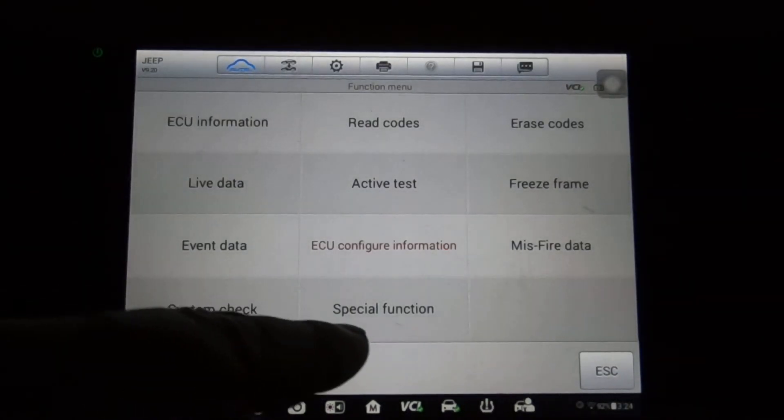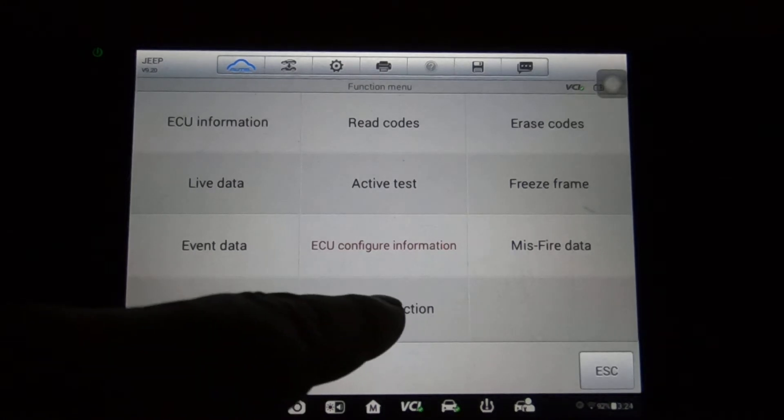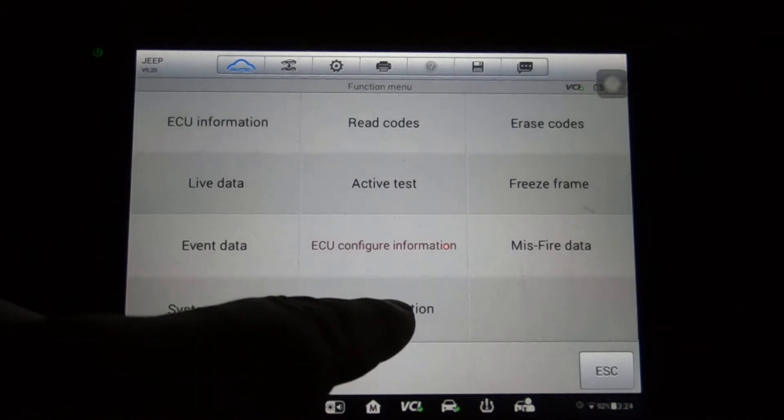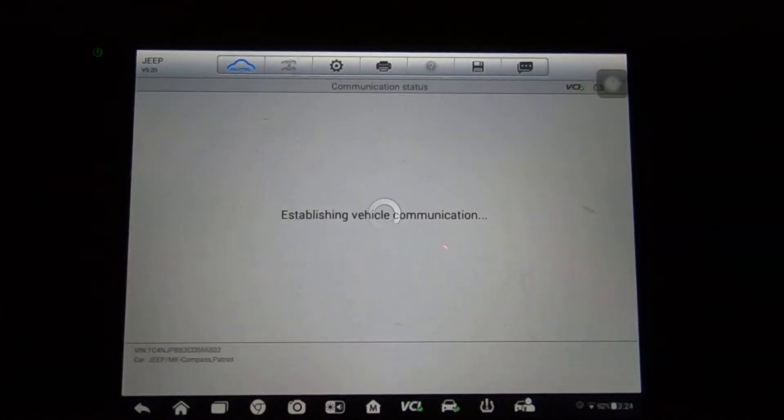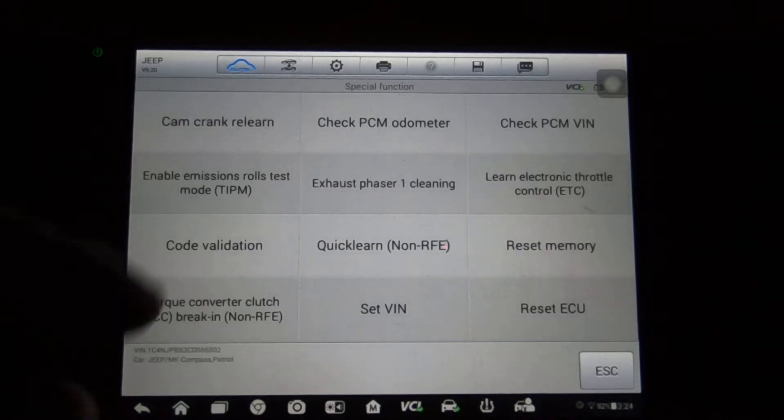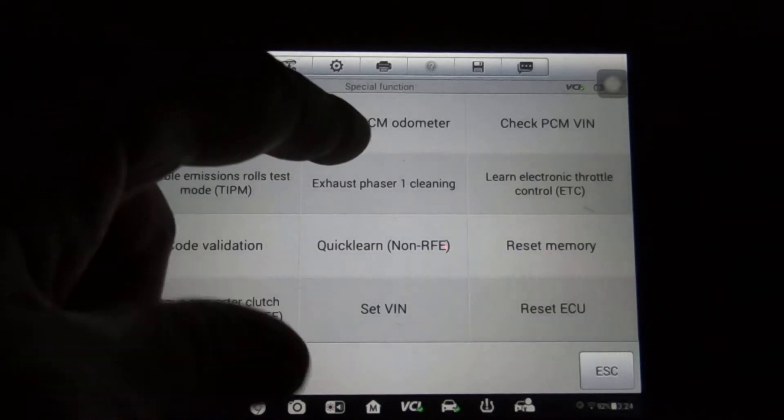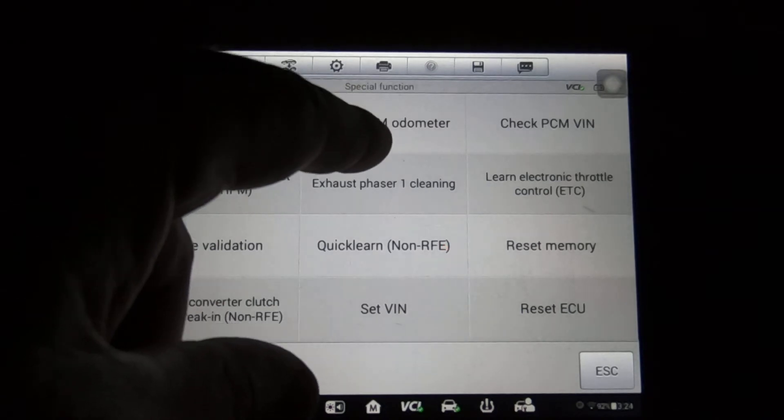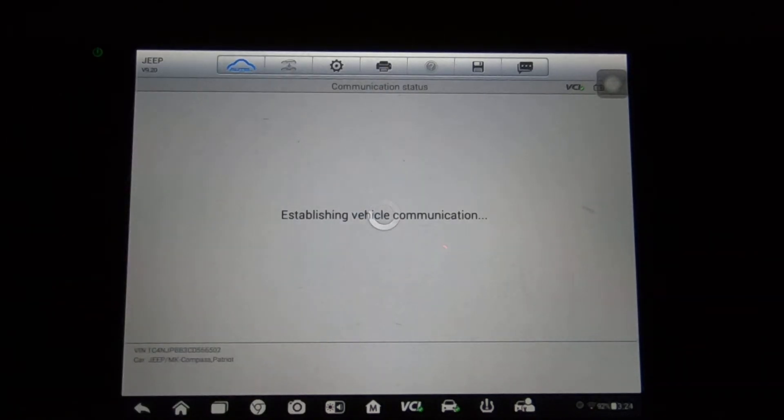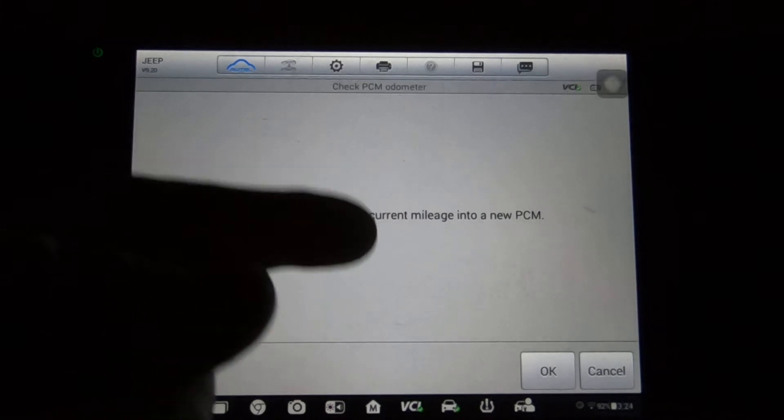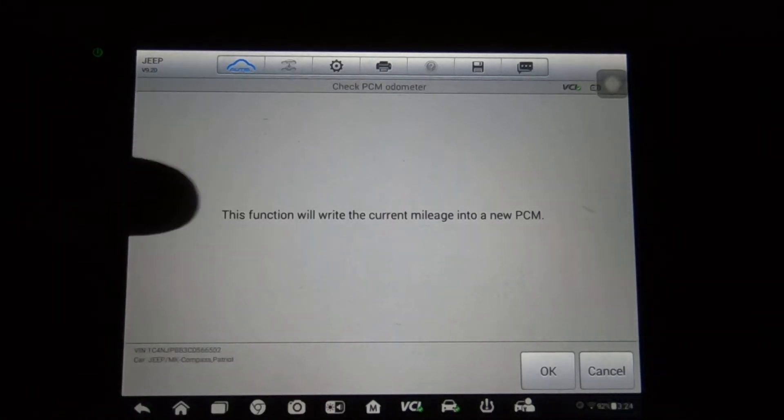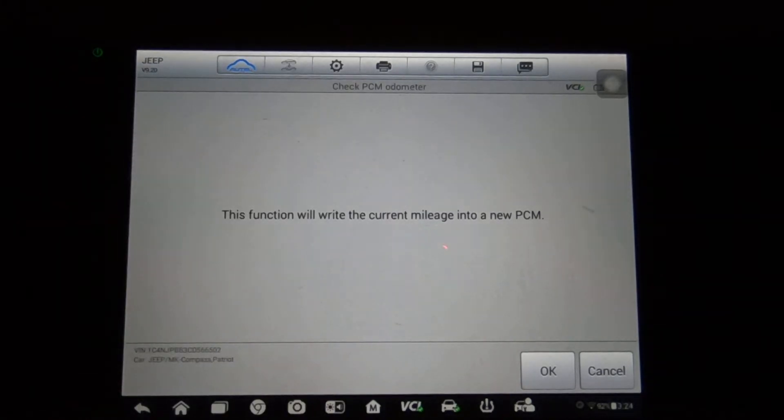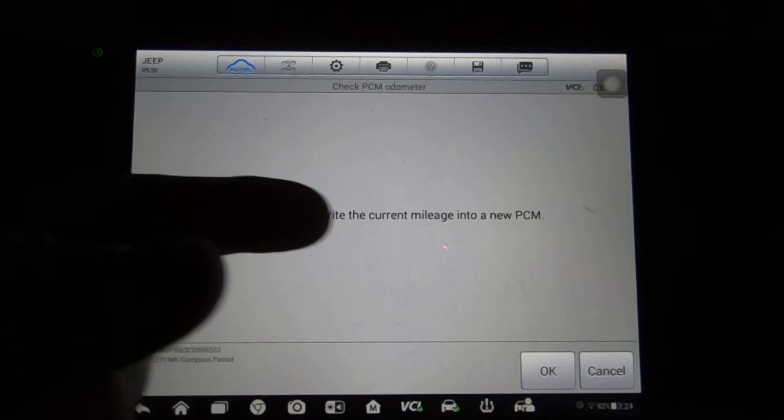Now we'll go to special functions. We've got check PCM odometer, and I believe all that's going to do is check it. This function will write the current mileage into the PCM, so you will be able to put the current mileage in.